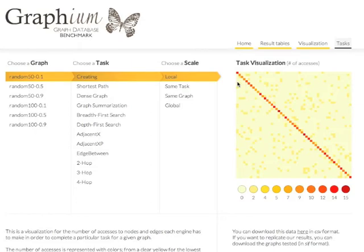To understand the complexity of the graph-based tasks required to consume and mine linked data, we exploit the properties of the heat maps. We visualize the number of accesses that need to be performed during a task execution on a particular graph.